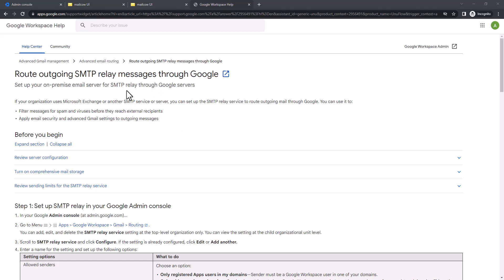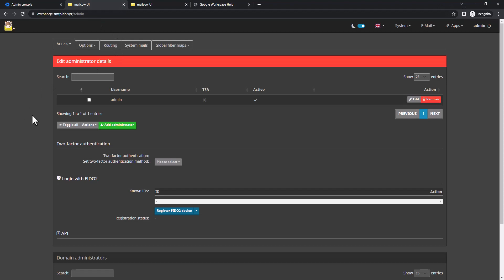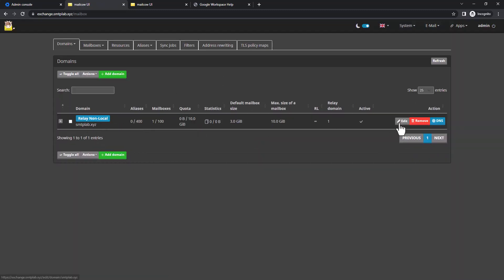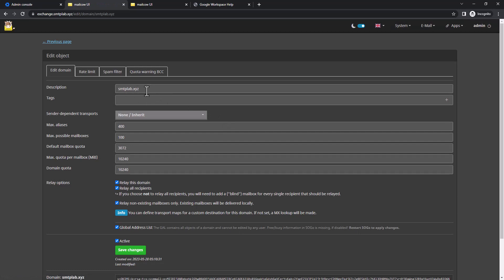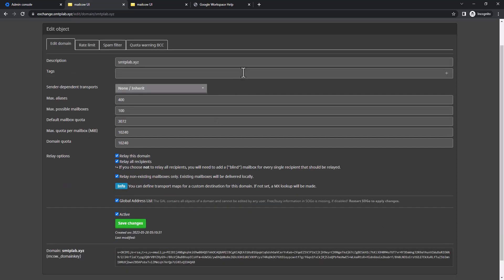In our last video I showed how to configure and deploy a Mailcow open-source mail server. This is our mail server — pretty much new — and I already added the domain. This domain is also added on Google Workspace, and primarily we are receiving mail to Google Workspace. We're not using this server to receive mail yet, which I'll configure in the next video. For now I'm going to set up the SMTP relay.